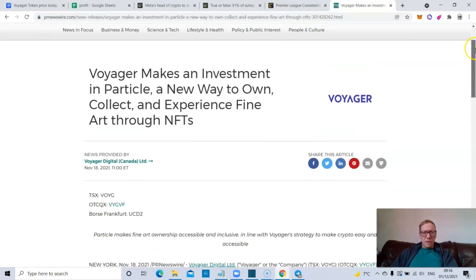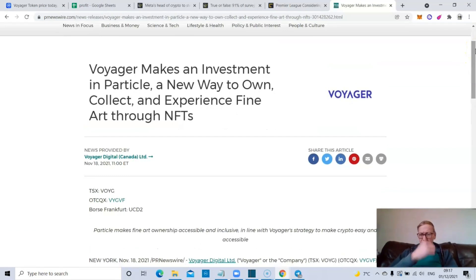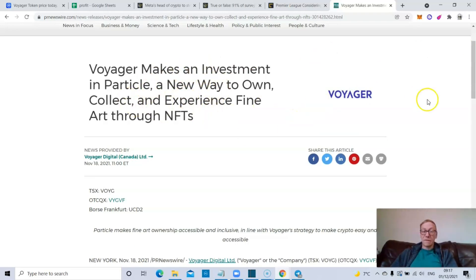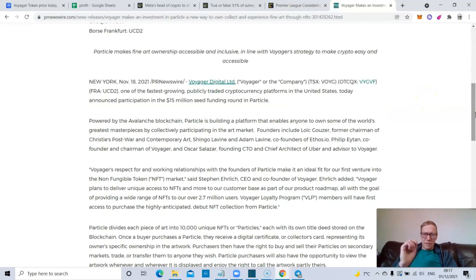But the piece of news that really intrigues me actually is this. And it came out in November, like midway through last month. So Voyager makes an investment in Particle, a new way to own, collect, and experience fine art through NFTs. This is a concept, sounds quite intriguing.